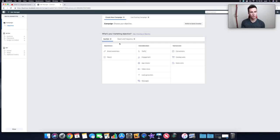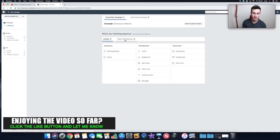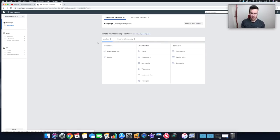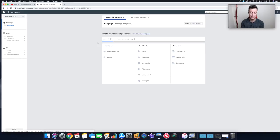Reach & Frequency lets you pay a fixed price — you can say you want to pay a set amount for a certain number of impressions, views, or purchases, and Facebook will try to work against that. But as a beginner, I recommend always sticking with Auction. I'm a big believer that if you want to be successful long-term, you need a really good understanding of how Facebook Ads work — so take on and learn as much as possible.